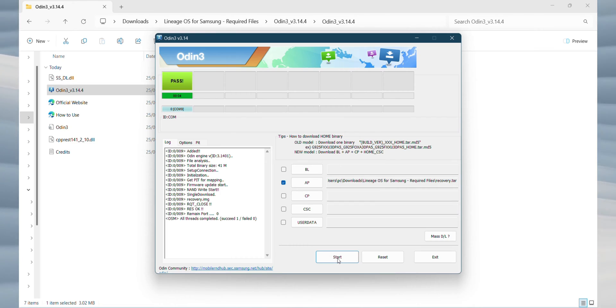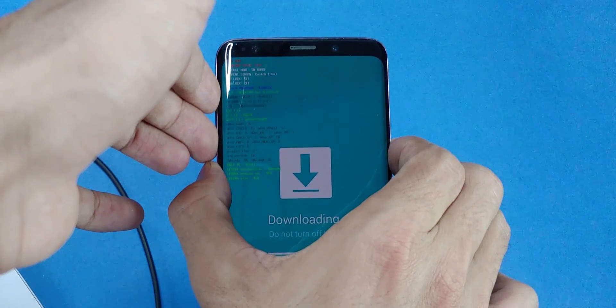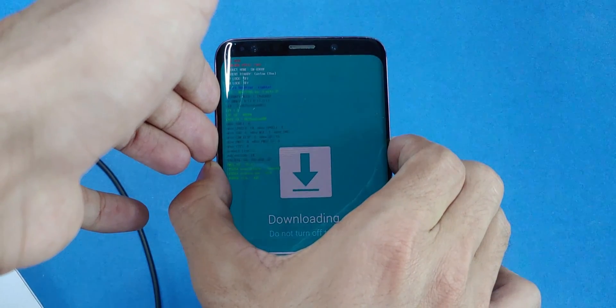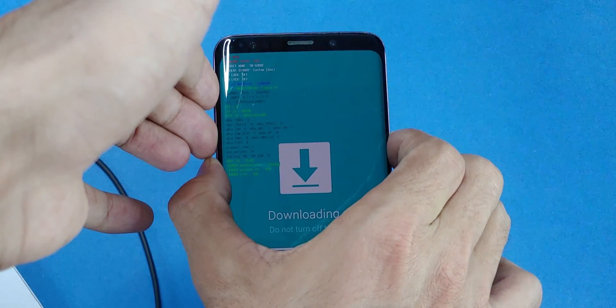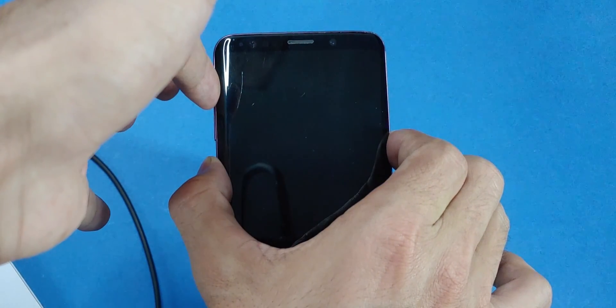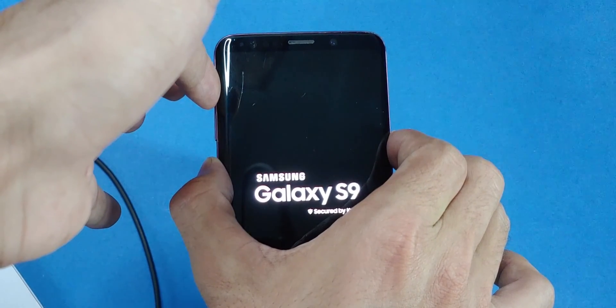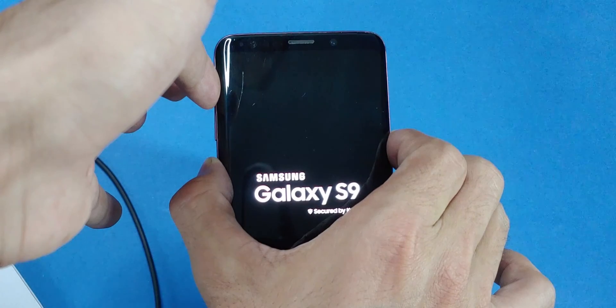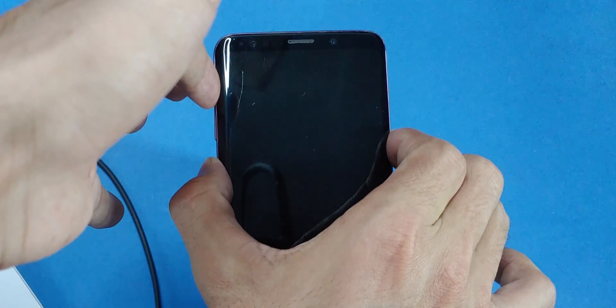Now, from here, to boot into the recovery we just installed, press all the keys at once. Keep pressing until you see the Samsung logo, then immediately release the volume down key to enter recovery mode.